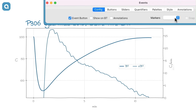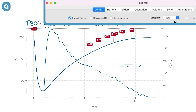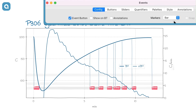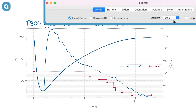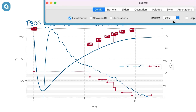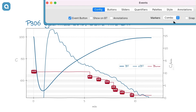Events can be drawn as flag annotations on the beam temperature curve, in a separate bar graph, a step graph, a step graph in combination with flag annotations, or a step graph with annotated values.